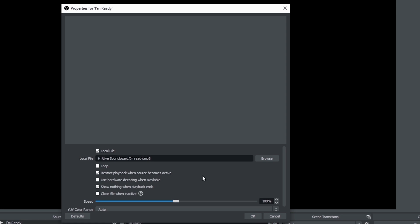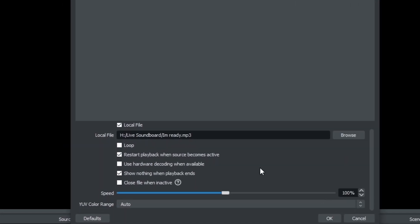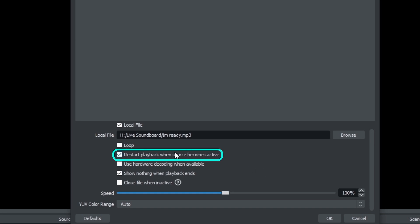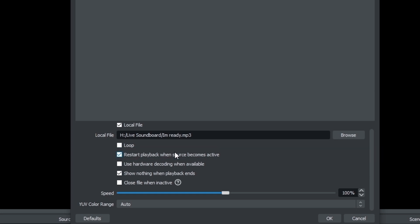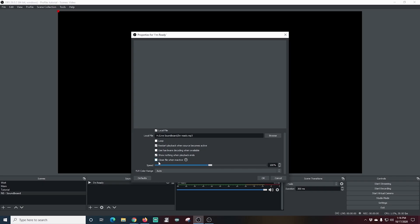Now you're going to want to make sure that a couple of settings are correct here. Restart playback when source becomes active is really important because we're going to have this source operated by making it active or inactive. And every time we make it active, we want it to play from the very beginning. As long as restart playback when source becomes active is checked, you're all good to go. So you can just click OK.